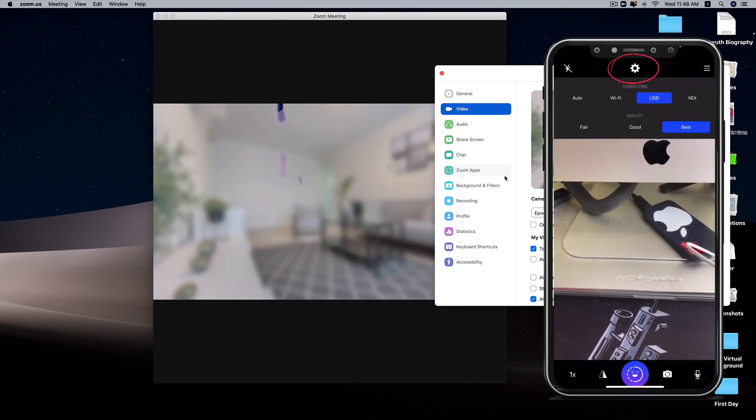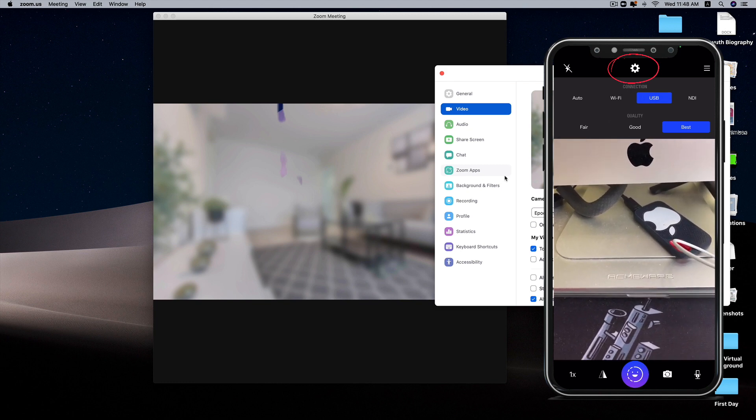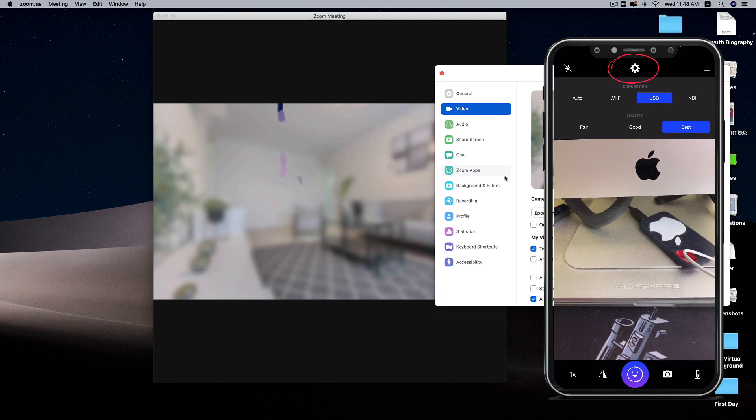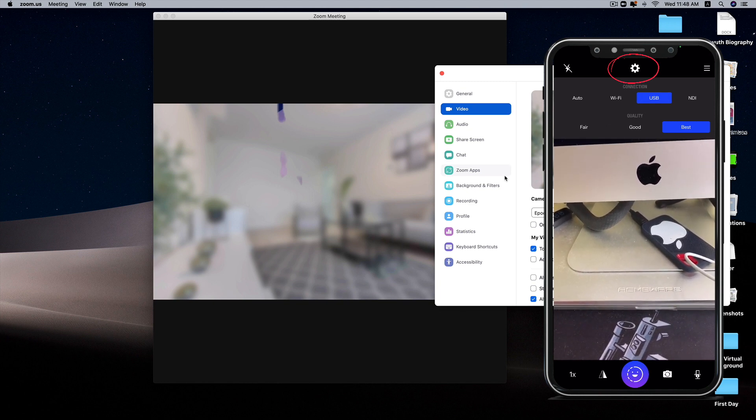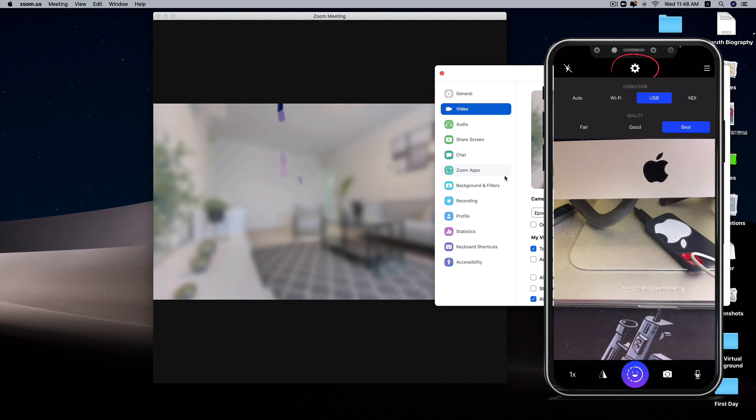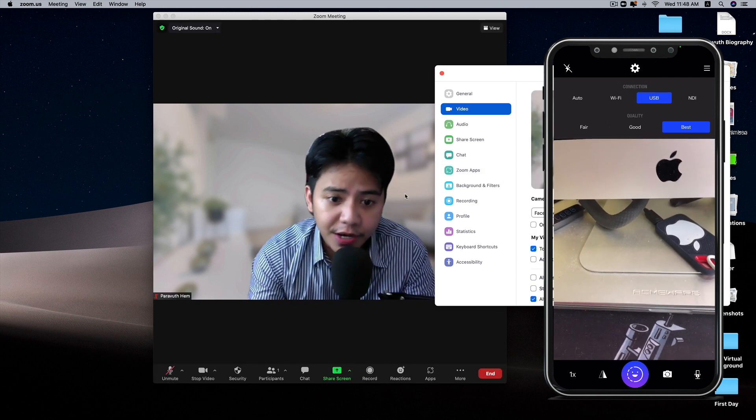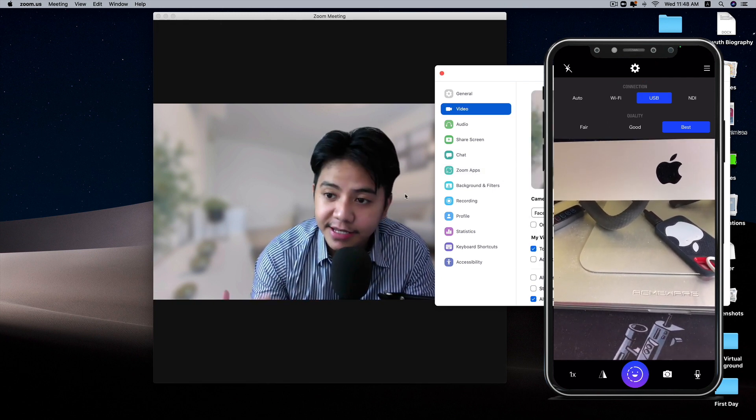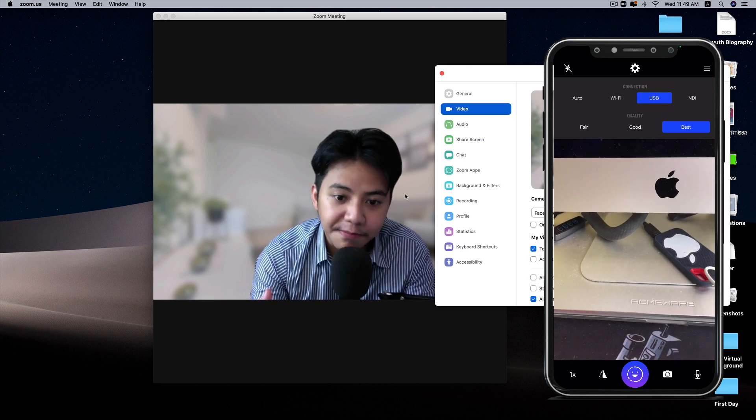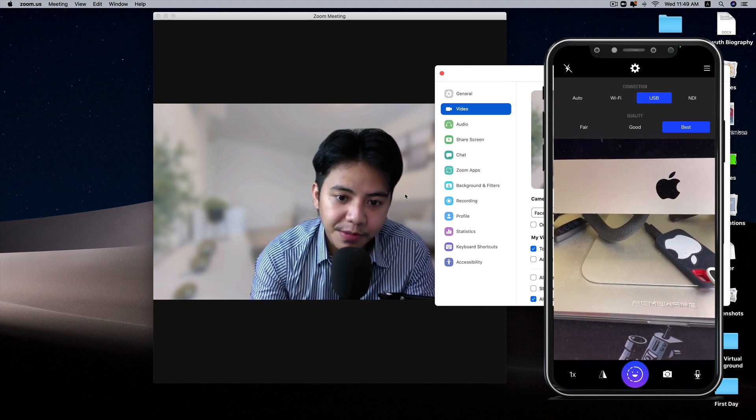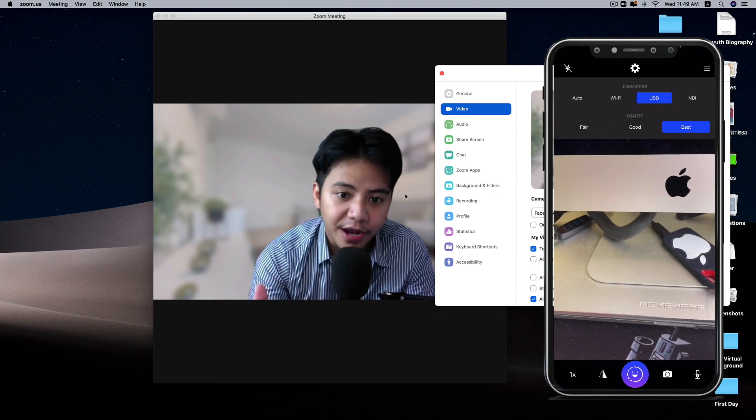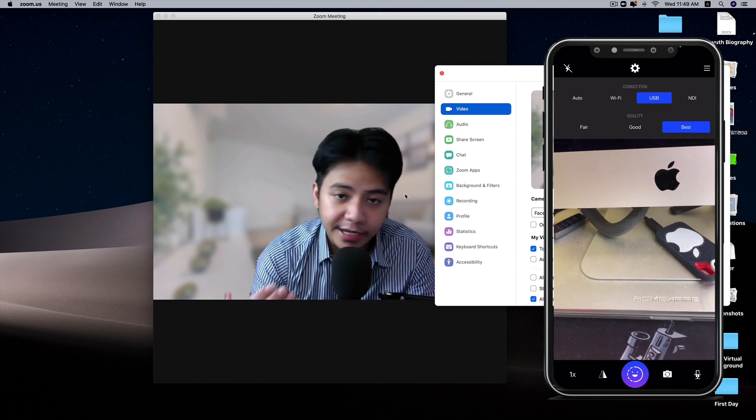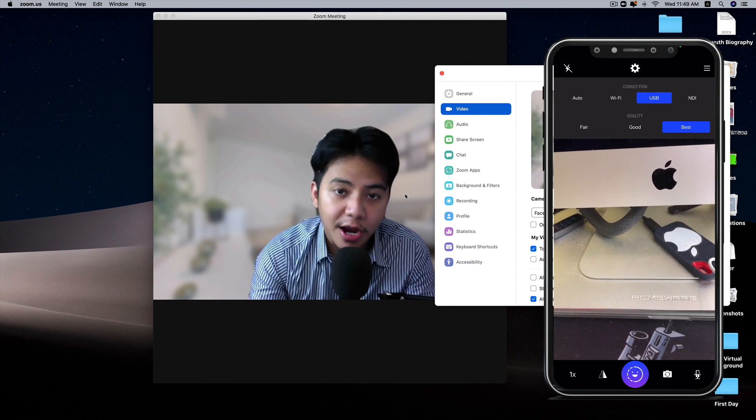One good thing about the EpocCam is the settings. You have a bunch of options for connection and quality. With the connection, you can use auto mode, Wi-Fi, USB, or NDI. What I'm using right now is USB. The reason for using USB over Wi-Fi is that it's really risky to use Wi-Fi as a means of webcam communication between the iPhone and the computer.